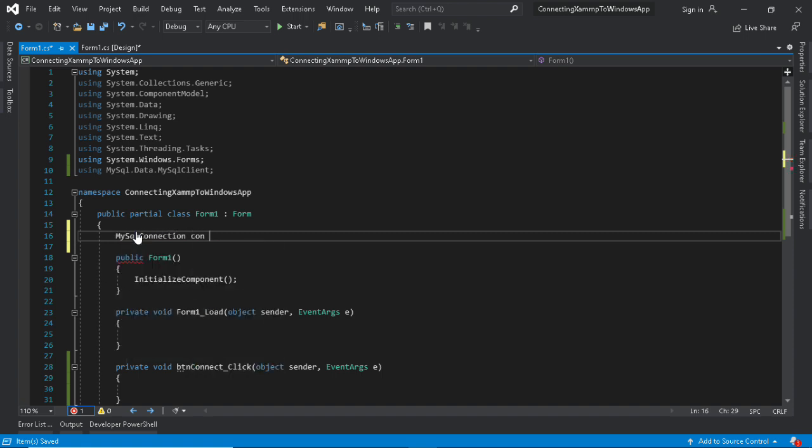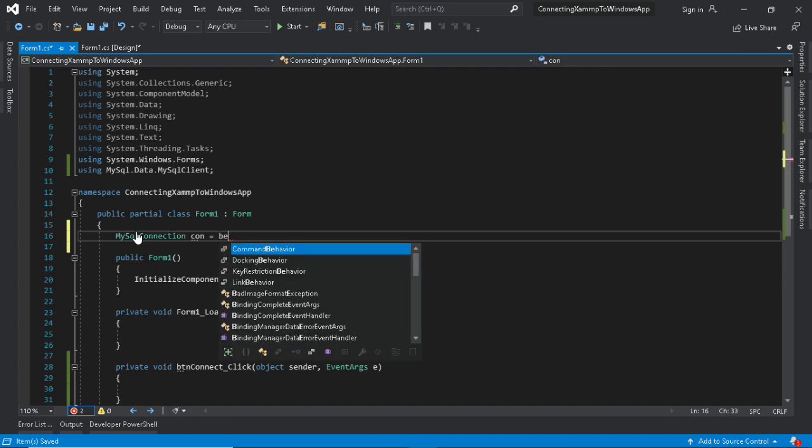MySQL connection represents an open connection to a MySQL database.